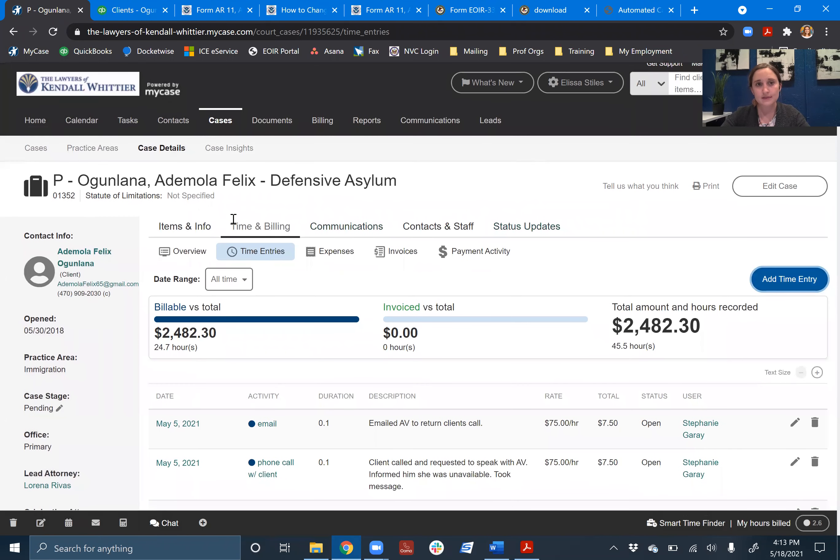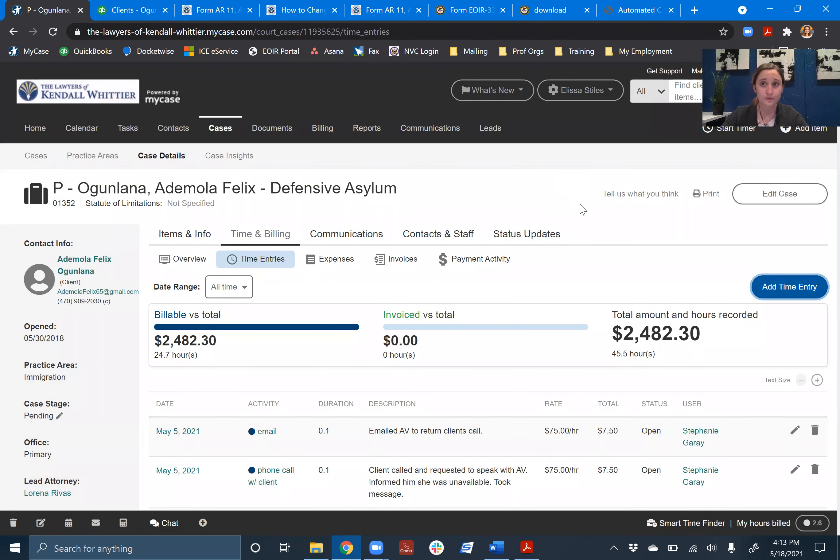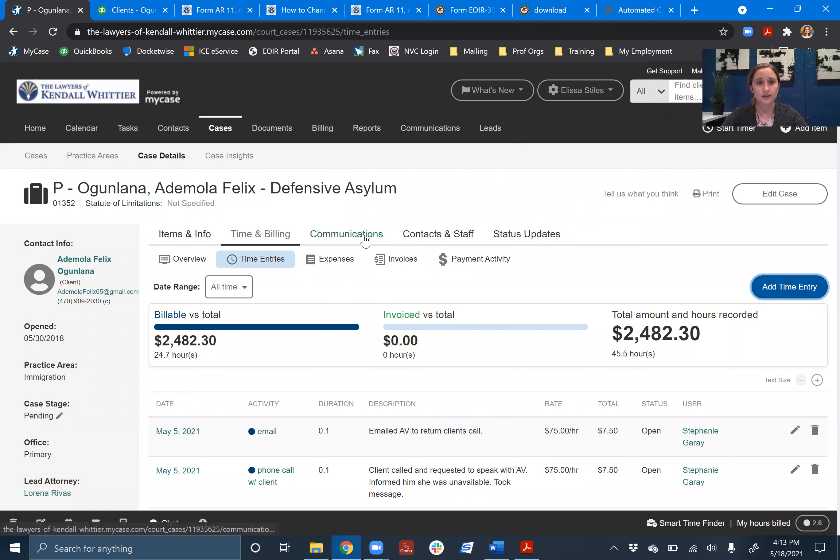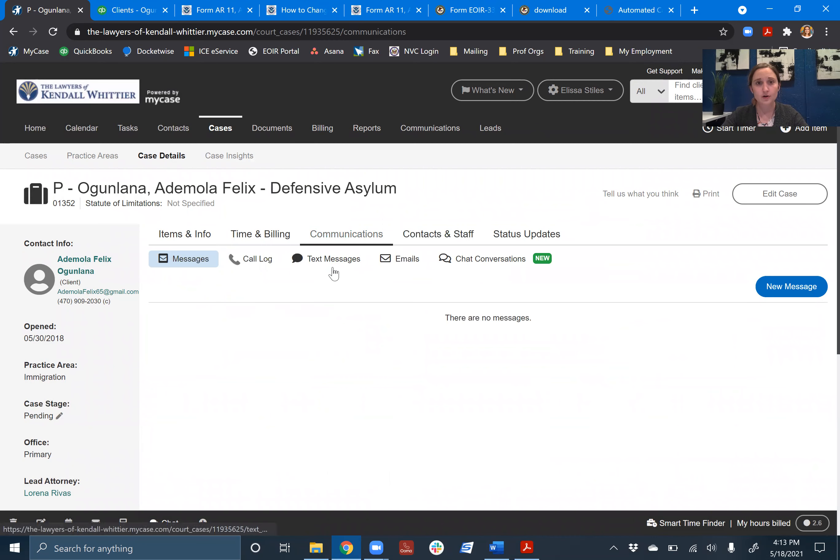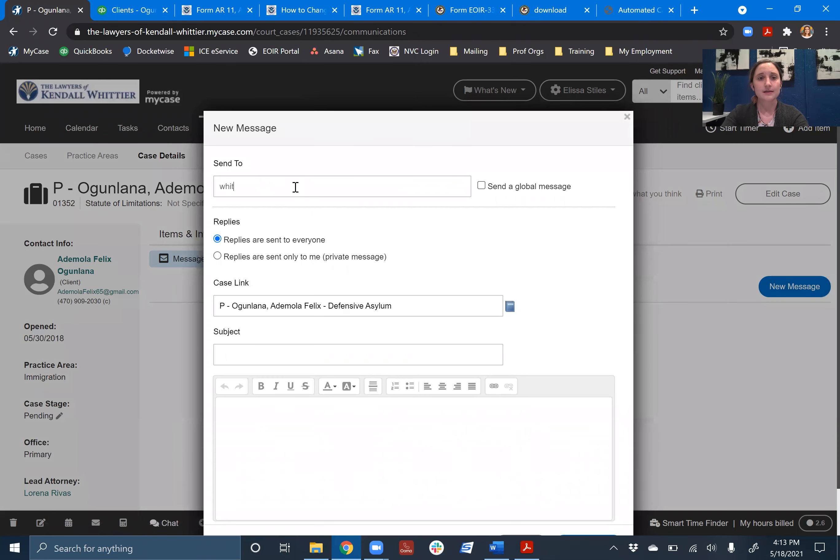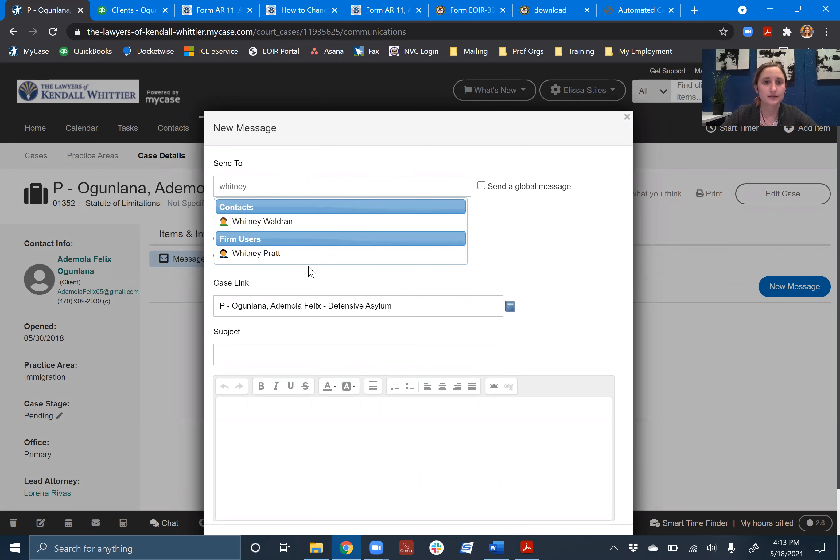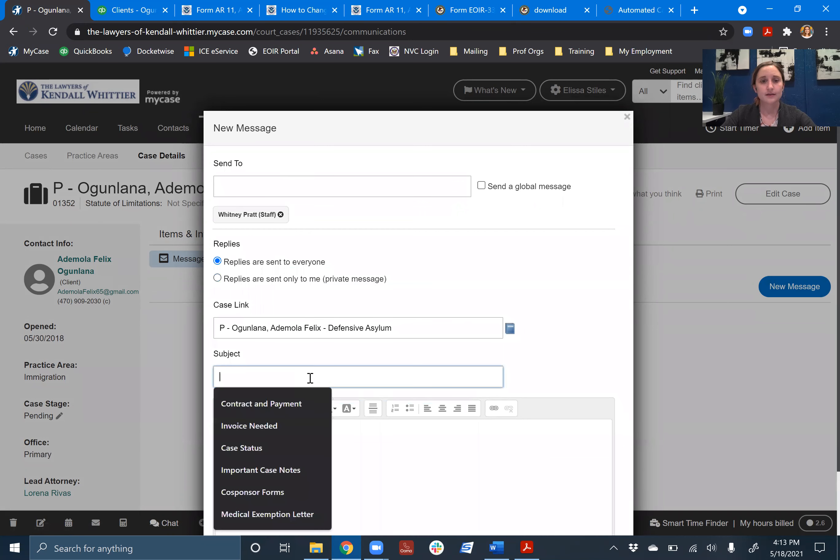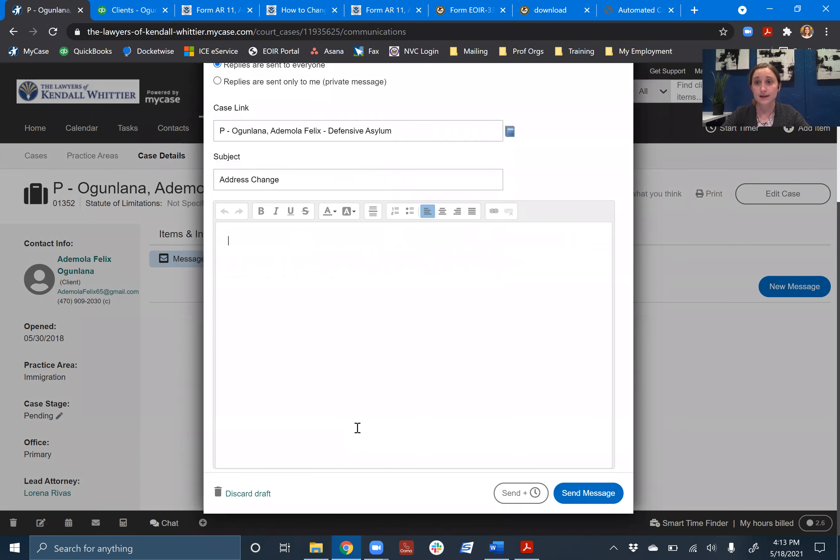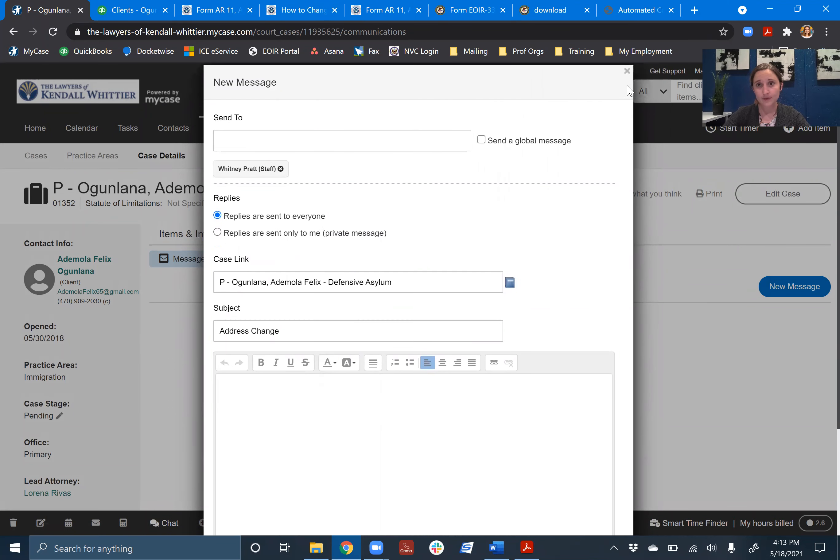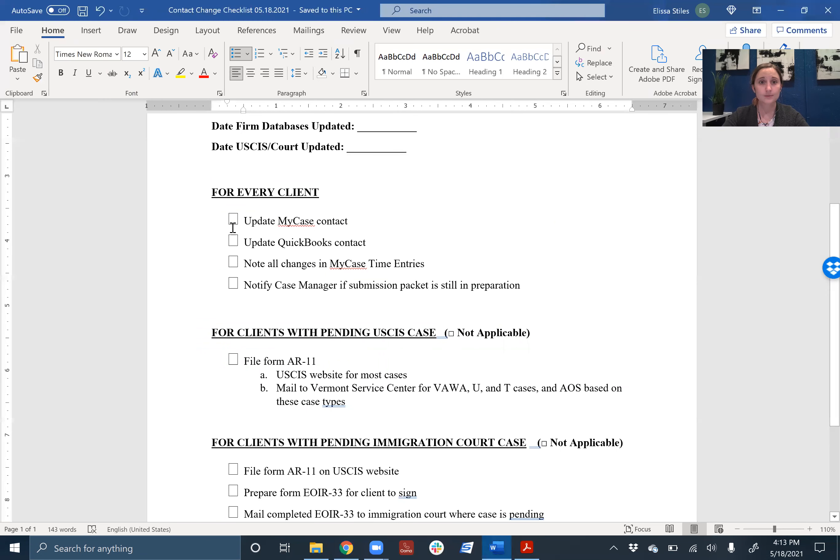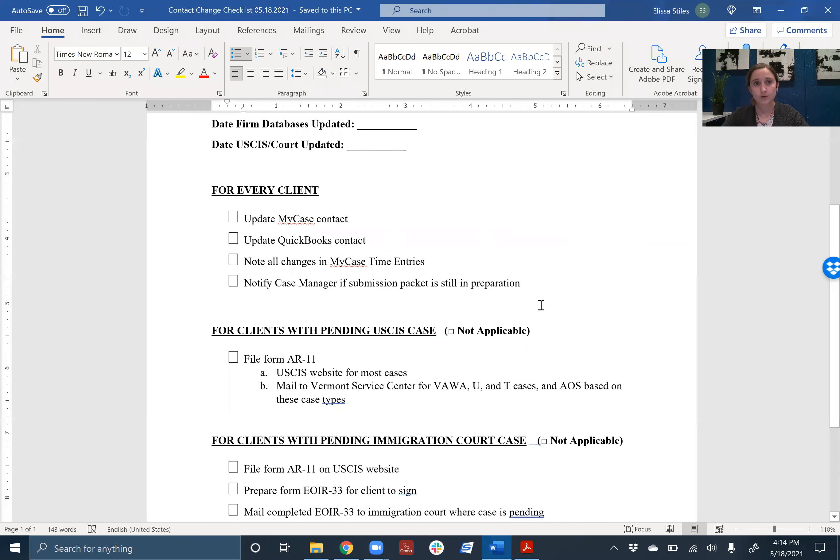And let's say that this case is in the process of being prepared. Like there's a VAWA application packet in progress. And let's say Whitney is the case manager. Then I'm just going to come over here to communications and maybe send her a message and say, Hey Whitney, address change. And then just explain briefly that the client has a new address. They moved there this week. And then the case manager will know, okay, so now I need to update all of the client addresses throughout the application package.